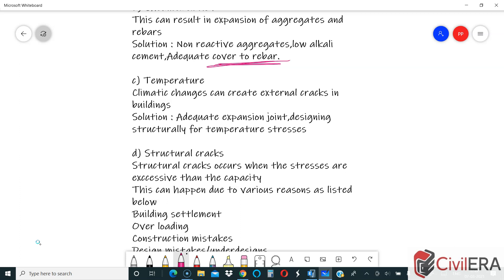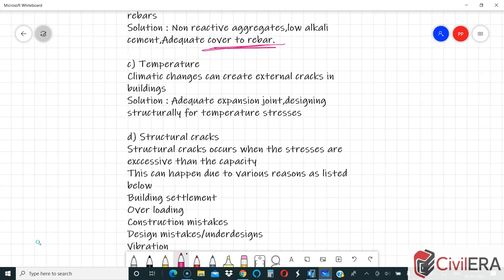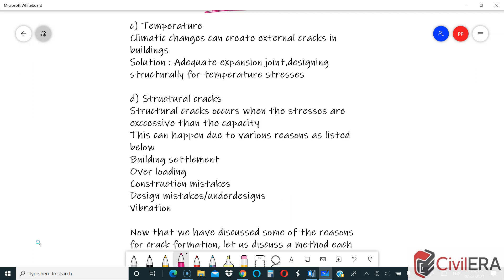Those interested to learn more about different kinds of crack formation, mitigation processes, and various patterns of cracking can follow this blog. We will have a series of blogs, possibly monthly or weekly. Those who want to receive this content can fill up the form on civilera.com and it will be delivered to your inbox.